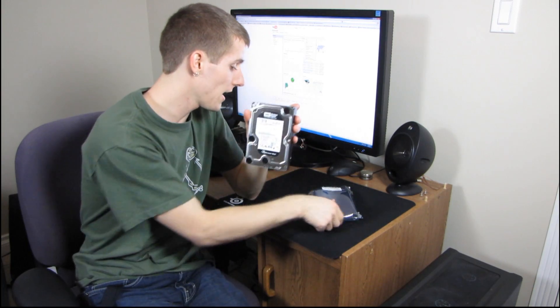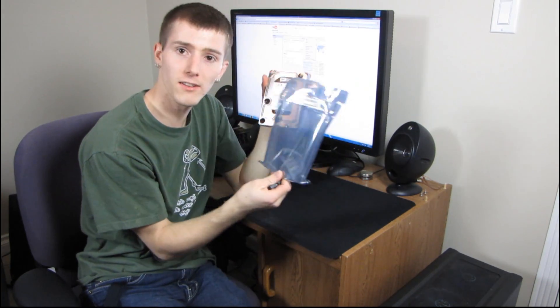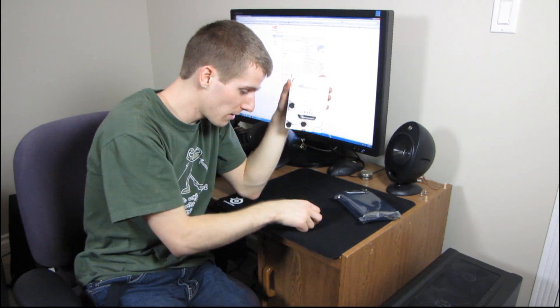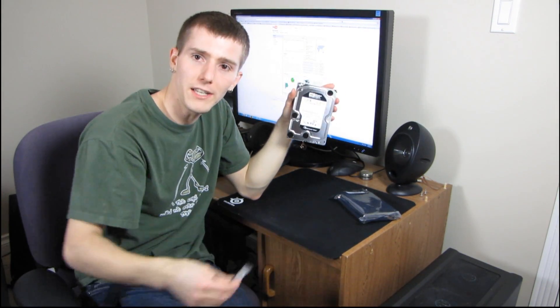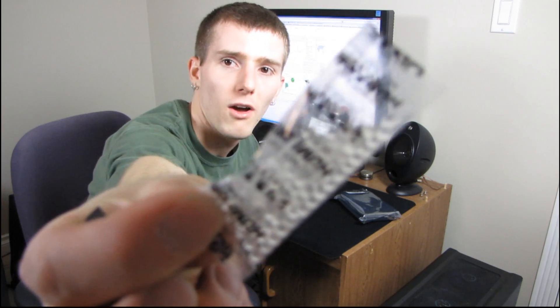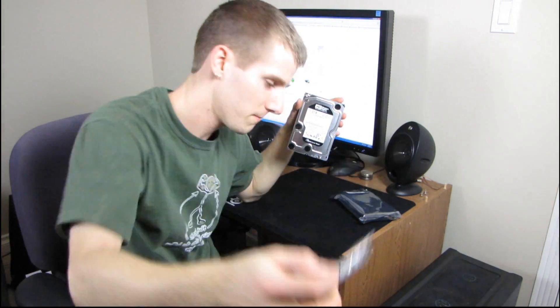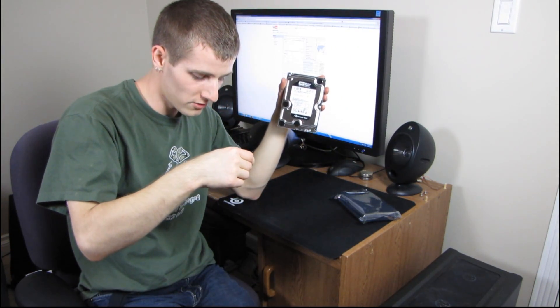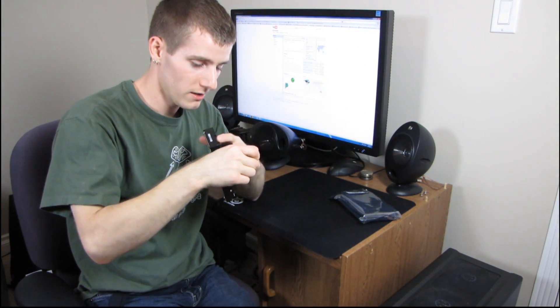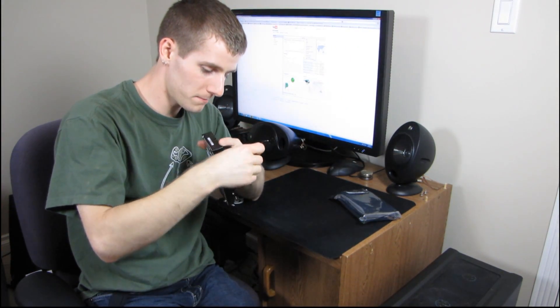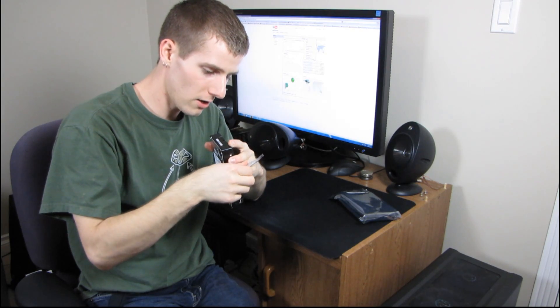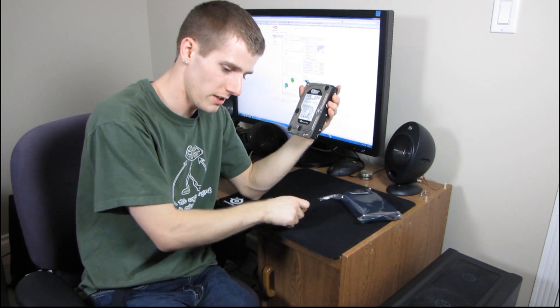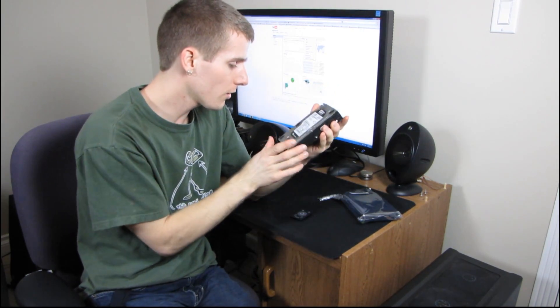So, I have unbagged this drive. I'm going to dump out the do not eat packet. Wow, it's even in a bunch of different languages on this one. That's very health conscious of Western Digital to take care of that.